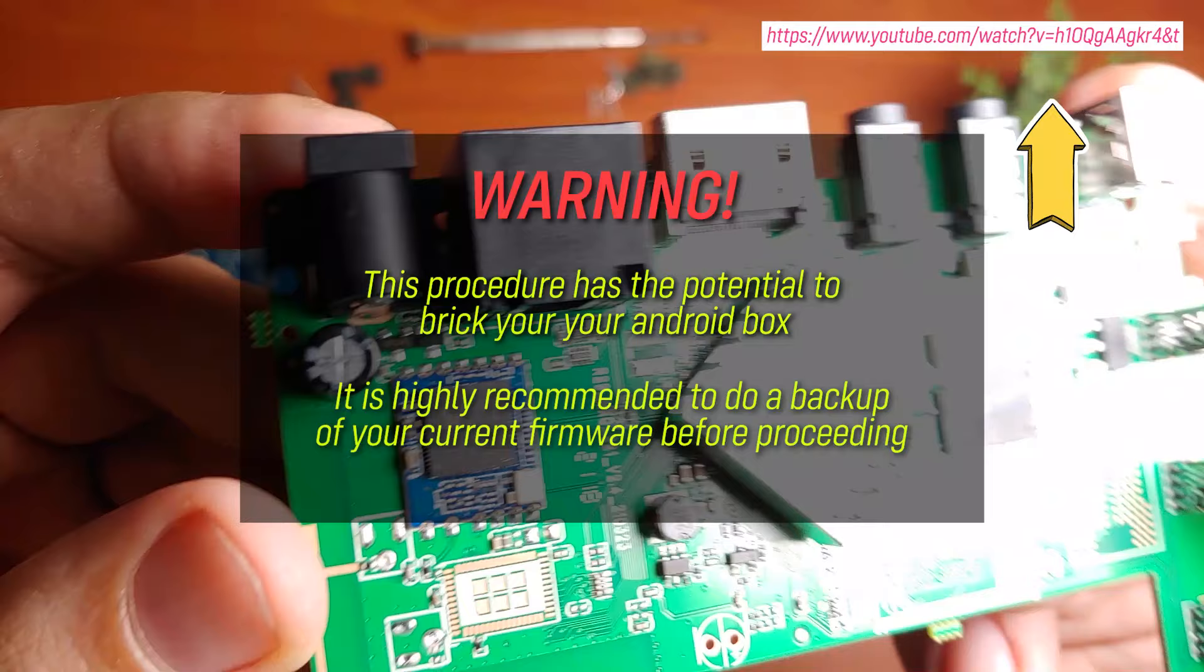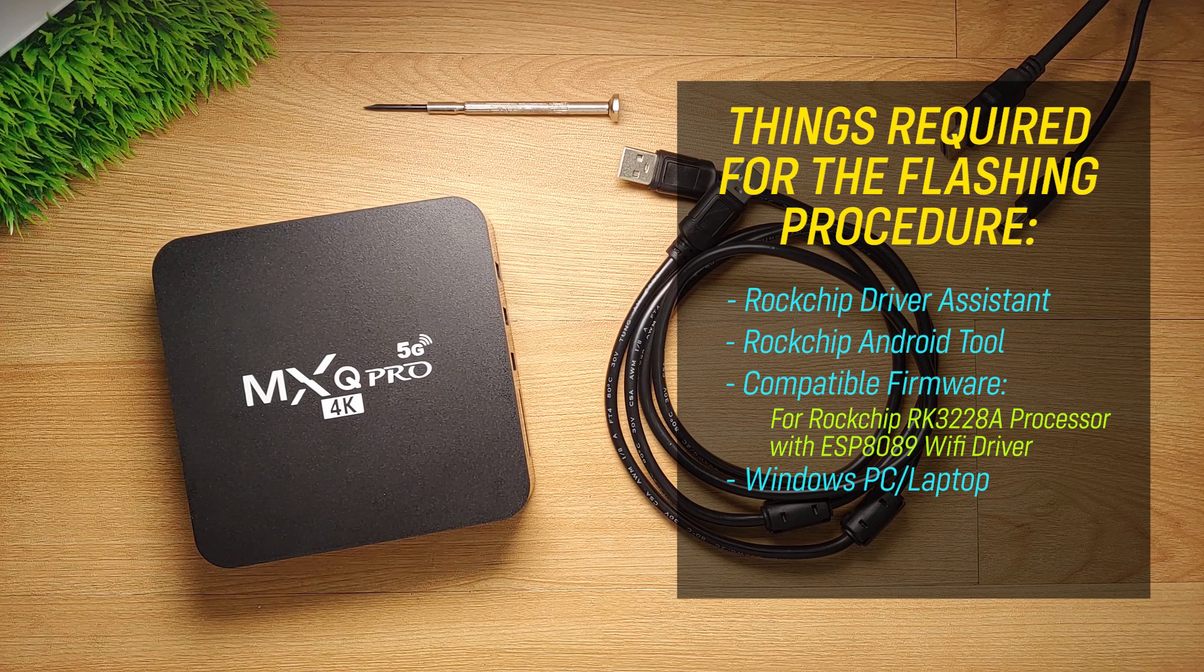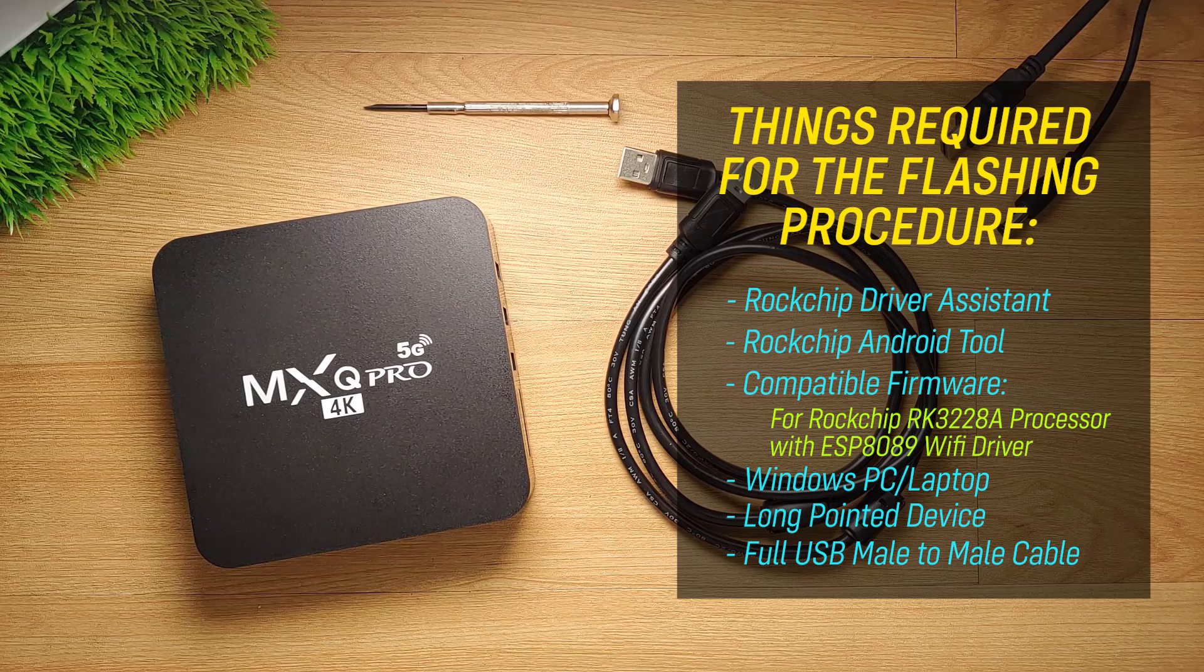In this firmware flashing demo procedure, I will be needing the following: Rockchip Driver Assistant, Rockchip Android Tool, a compatible firmware which I will be using for RK3228A processor with ESP8089 Wi-Fi Driver.